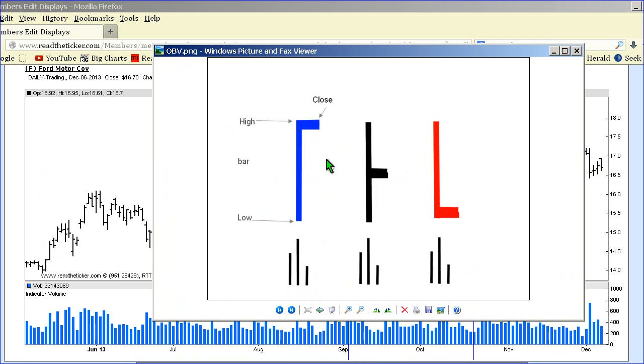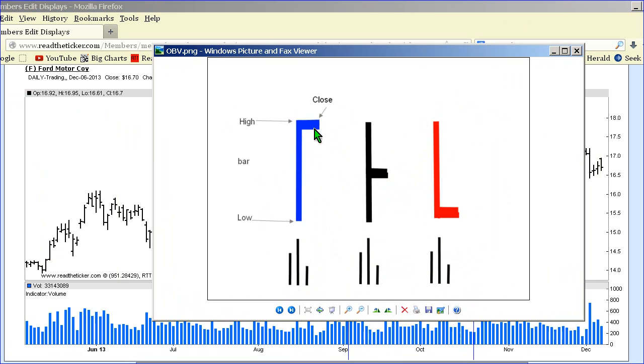But in a situation where prices are rising or at a higher level and you've got the close in the middle of the bar, no matter the volume, there's not really buying going on—there's actually a bit of selling going on, so the trend does not push up. It accentuates the buying and accentuates the selling, weighted by the volume. That's what our RTT OBV does.